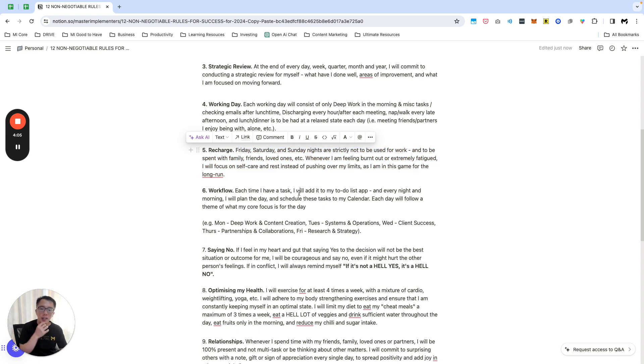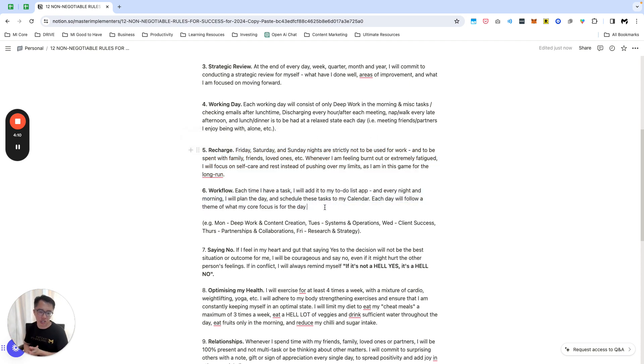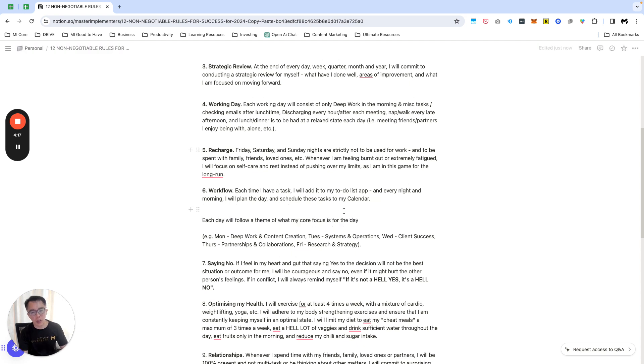Next thing, each time I have a task it's in a to-do list app. This is pretty simple. I might do a separate training on this about my to-do list, so just take note of that as well.